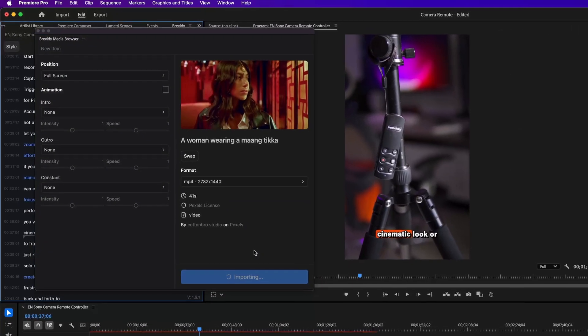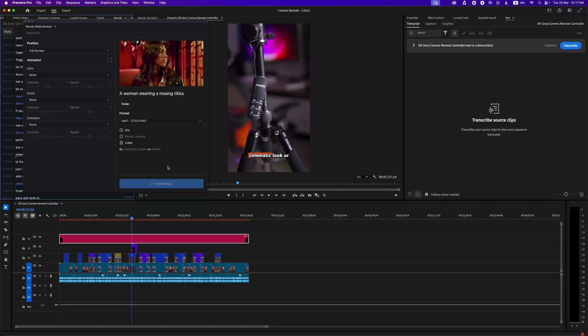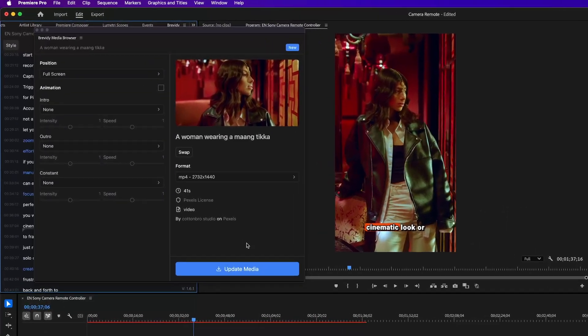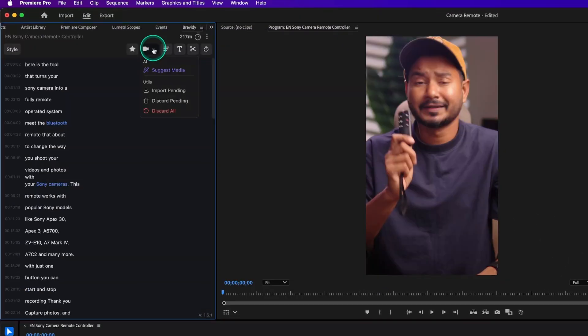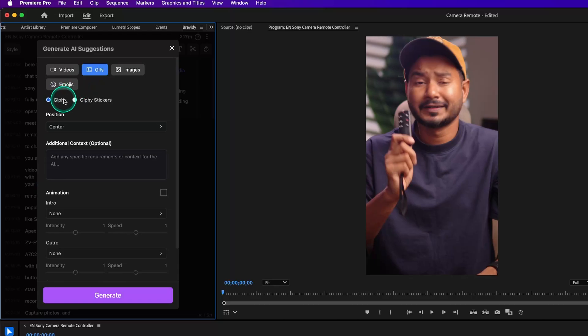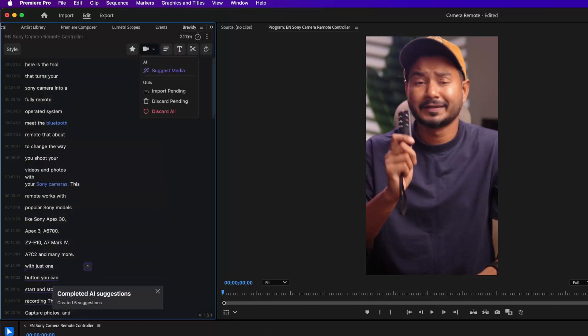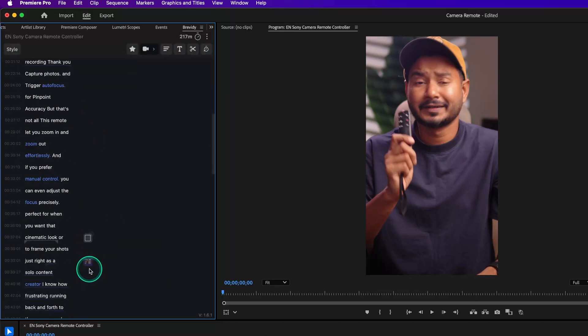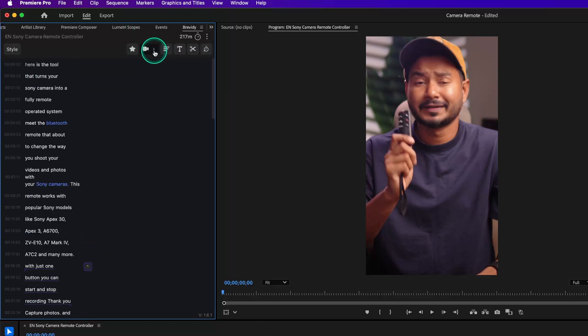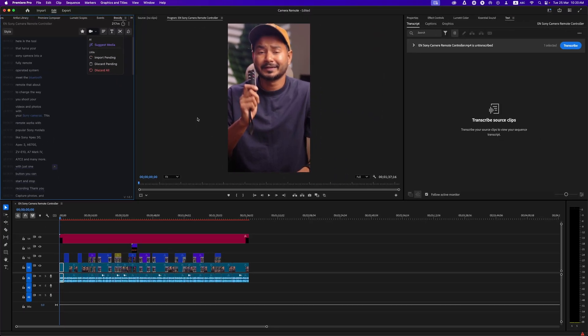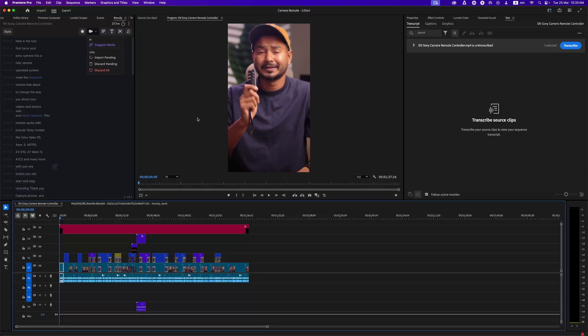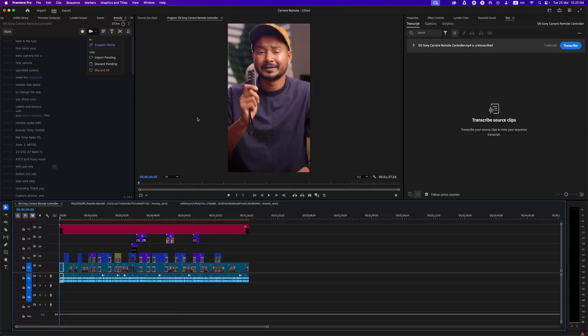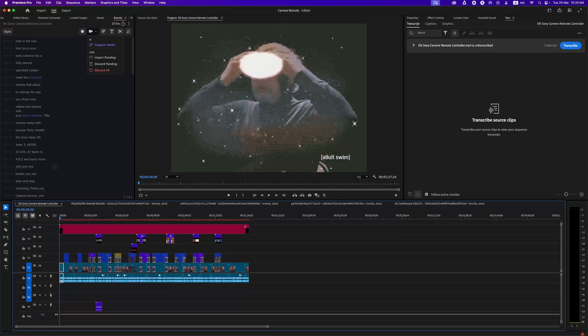There is an AI suggestion option too. It will automatically suggest you the media depending on the video. Review the media and import it one by one, or you can just click on Import Pending to import the media at once. The media tool has a lot more options that cannot be shown in a single video. Let me know if you want to learn more about it in the comment section below.